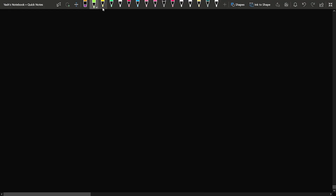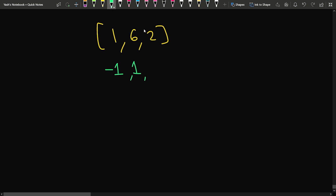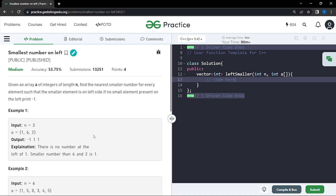Let's see the sample example. Suppose we have been given the array as 1, 6, and 2. For 1, there is no element on the left side, so we write minus 1. For 6, the smaller element on the left side is 1. For 2, 6 is greater, so we check further left and find 1 is the smaller element. So the output is minus 1, 1, and 1.